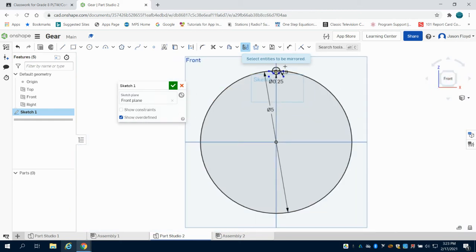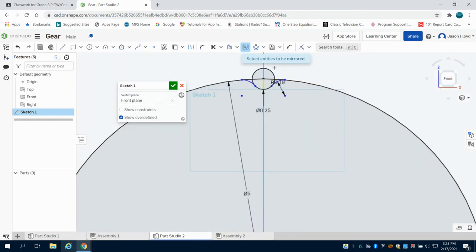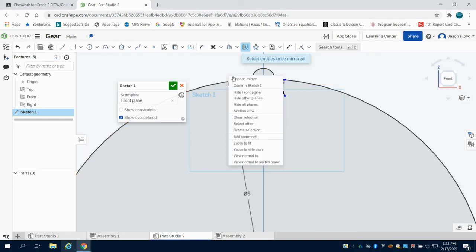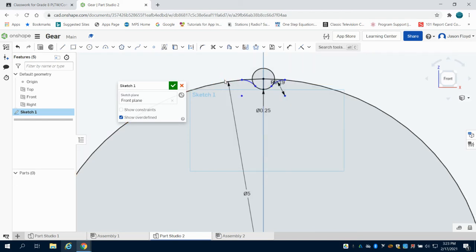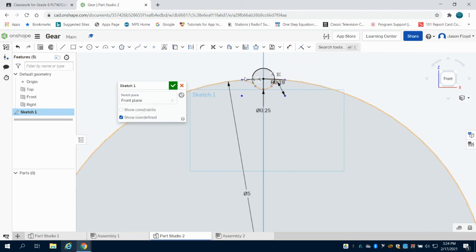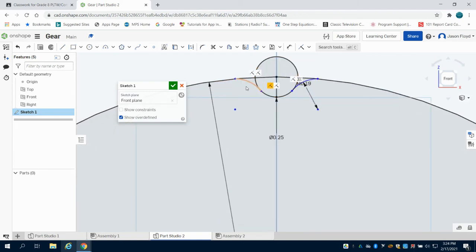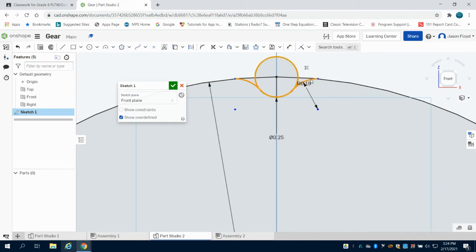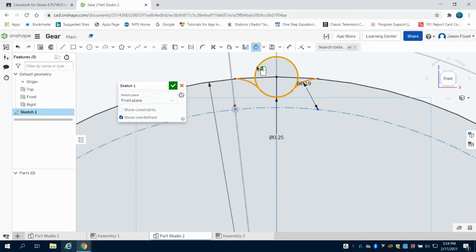If I zoom here, I now have that mirrored entity. Now that I've had it mirrored, I want to be able to repeat this pattern. What I found works best is if I come through and hold down and select all of my lines here. Then I'm going to come up here to my circular pattern.